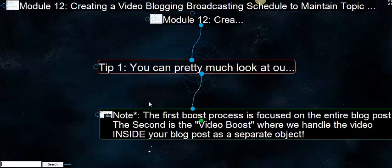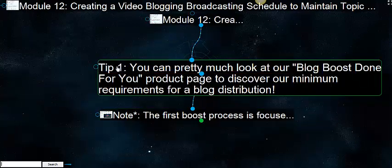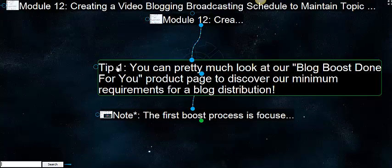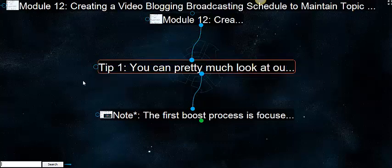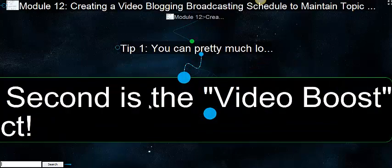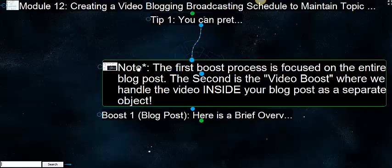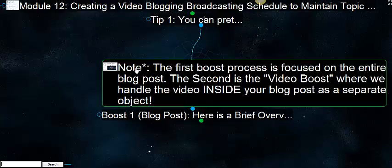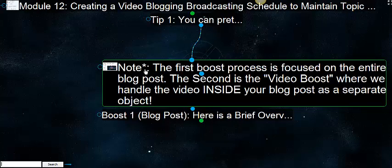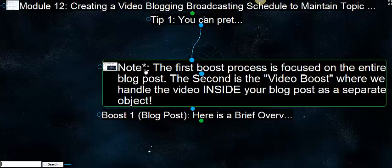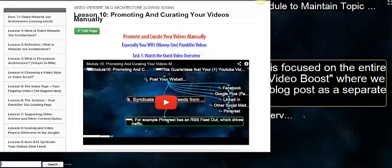Tip one: you can pretty much look at our blog boost done-for-you product page to discover our minimum requirements for blog distribution. Also note that we're breaking it down into two parts. The first boost process is focused on the entire blog post, and if it happens to have a video in it, that's awesome. It'll go with the blog post.